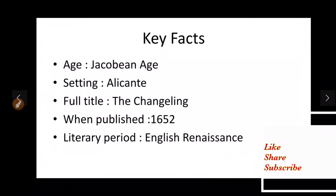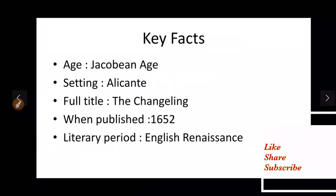But before that let us look at some key facts about this Jacobean tragedy. It was written in Jacobean age, the setting is Alicant, full title is the Changeling, it was published in 1652 and the literary period is English Renaissance.